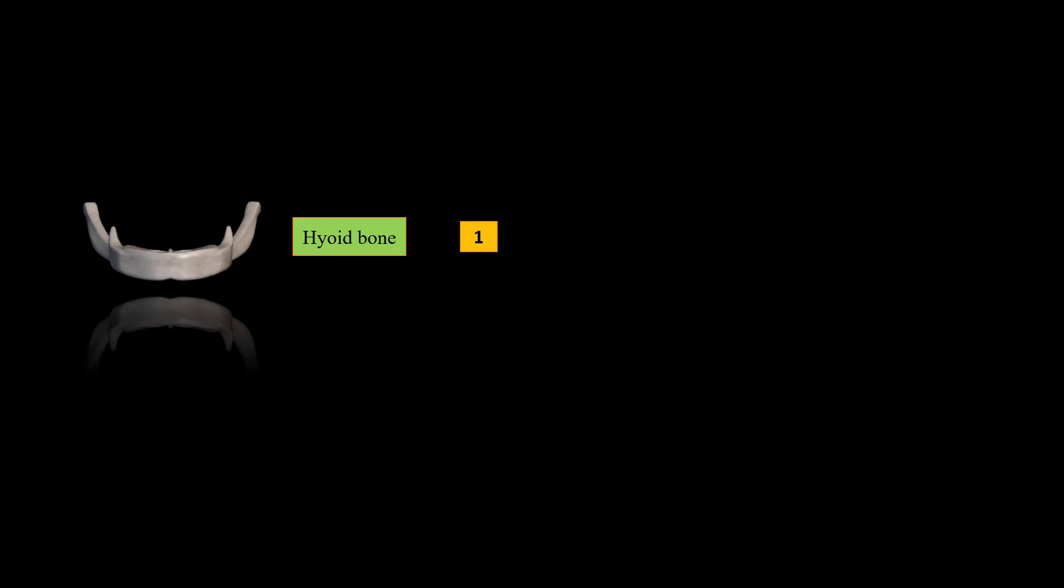Next, hyoid bone. Hyoid bone is isolated U-shaped bone that lie in anterior neck at the level of third cervical vertebrae.